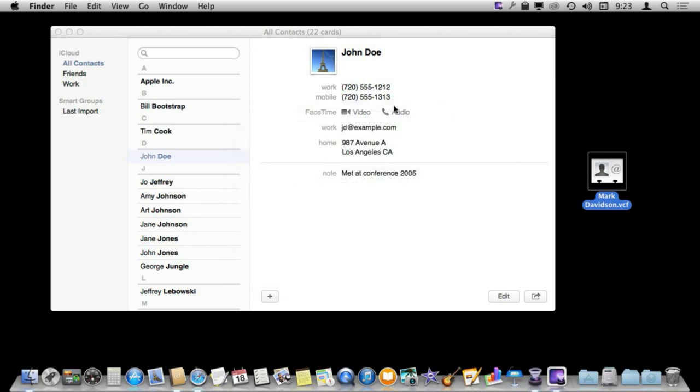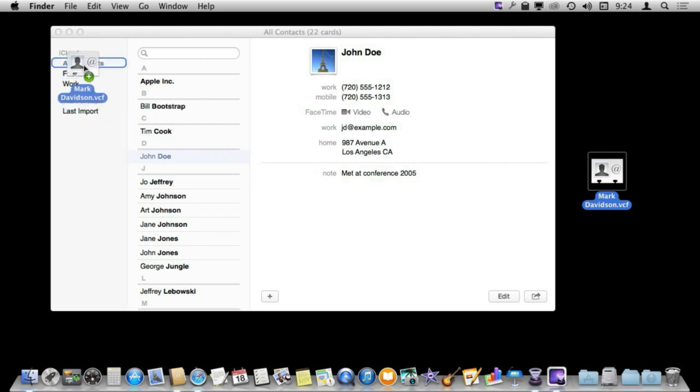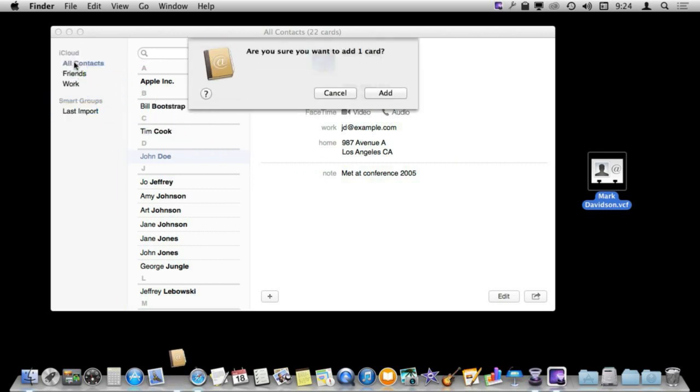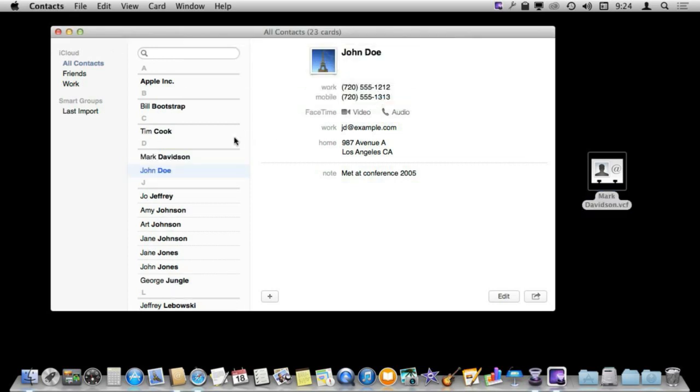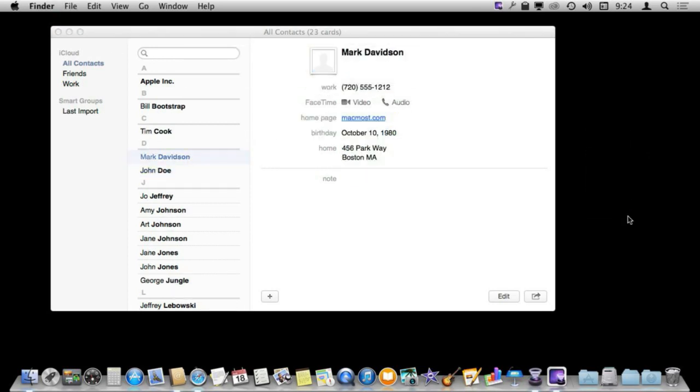Now if I do want to bring this back into Contacts I can very easily just drag and drop it into the list here. I can drag and drop it into a specific set here and yeah I am going to add that card. Now it is added back and I can get rid of this like that.